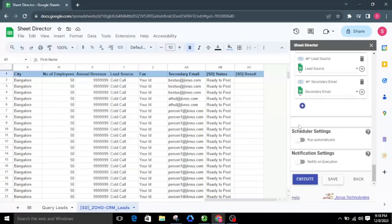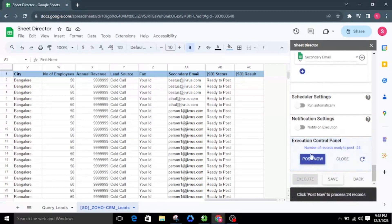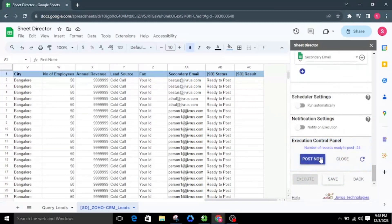Feel free to use this sample template data and make any necessary updates. I will proceed to execute by clicking the Execute button. Initially, the status column will indicate ready to post. Upon execution, the execution control panel will appear and show how many records are ready to post in Zoho CRM.